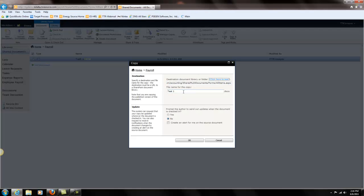We're going to leave it named file1 and it's going to ask if we want to prompt the author to send out updates when the document is checked in. For this exercise I'm going to click no because we are not using the check in, check out function. So we'll push ok.